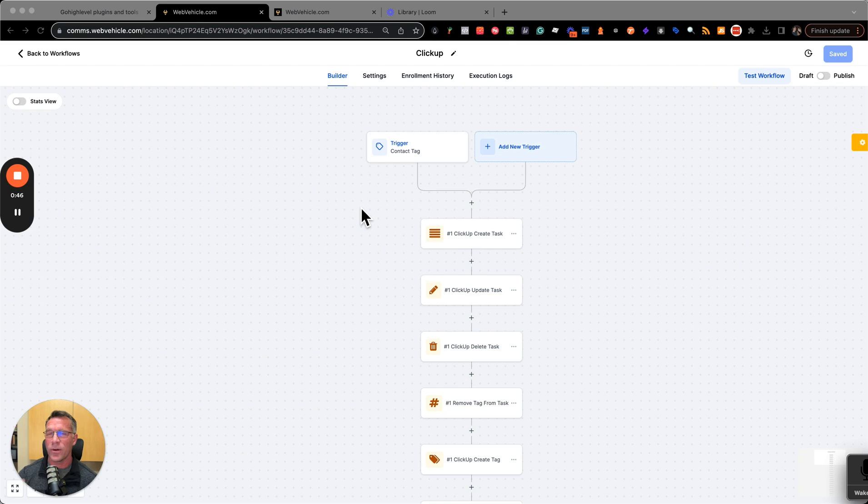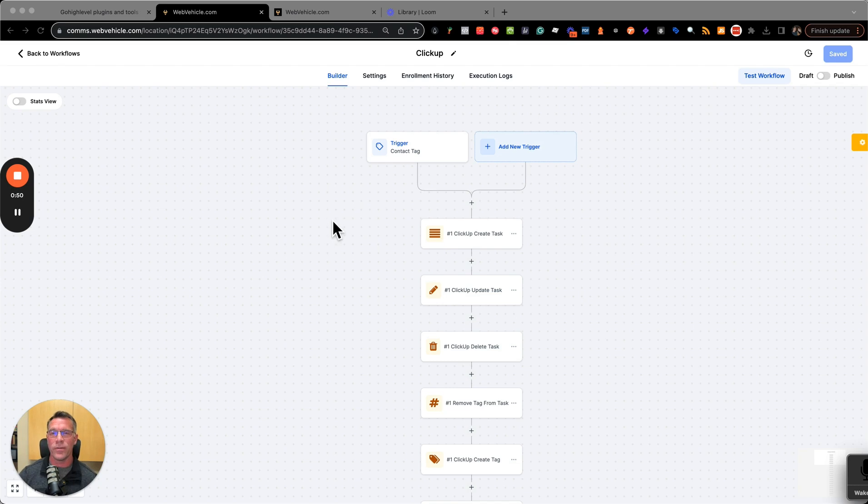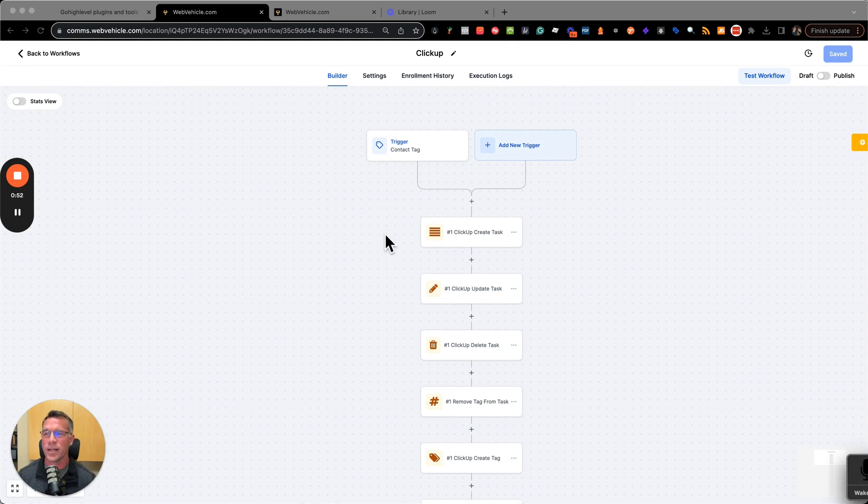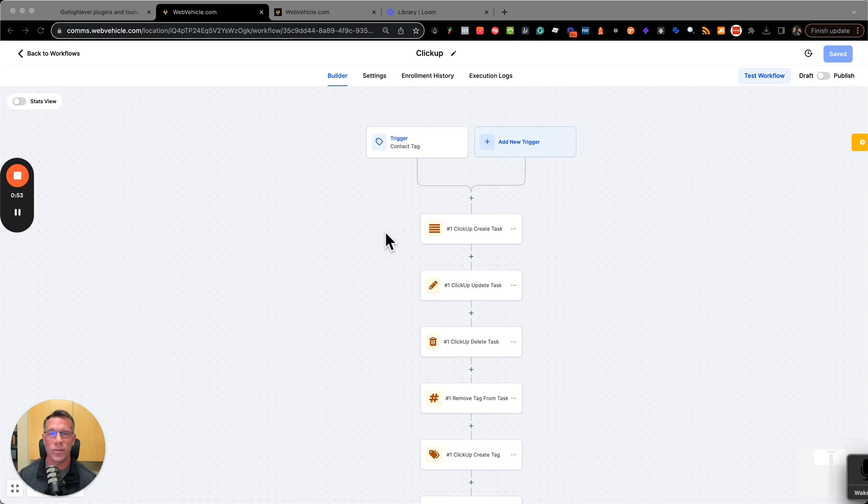So far, we have 33 apps. On my screen here, I'm just going to show you the power of one of them. ClickUp, for example, is a tool that a lot of agencies use to track things.